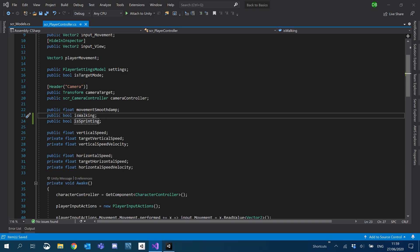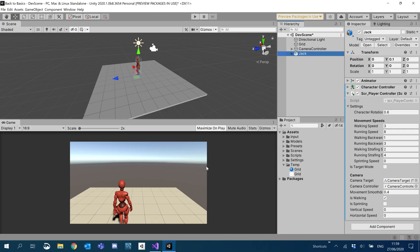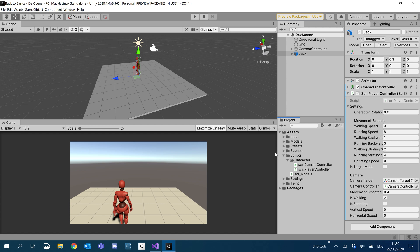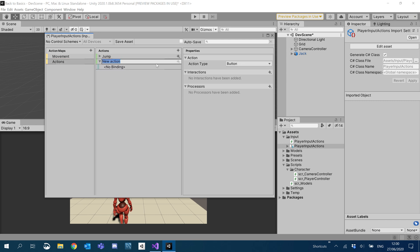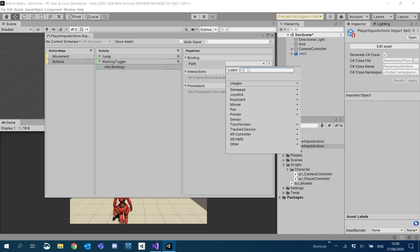We're going to do this quite simply - I'm going to allow the player to toggle between walking and running for now, just for testing. We can set that up with zones later on, so if they're indoors they walk, if they're outside they run, if they aim in they walk - stuff like that. For now, what we'll do is go into our Input Player Input Actions. Under actions, I'm just going to add a few here. We'll call it 'walking toggle' and we're going to add a binding of Left Control.